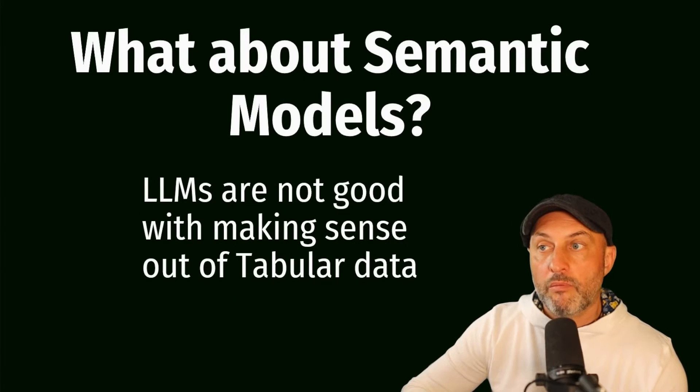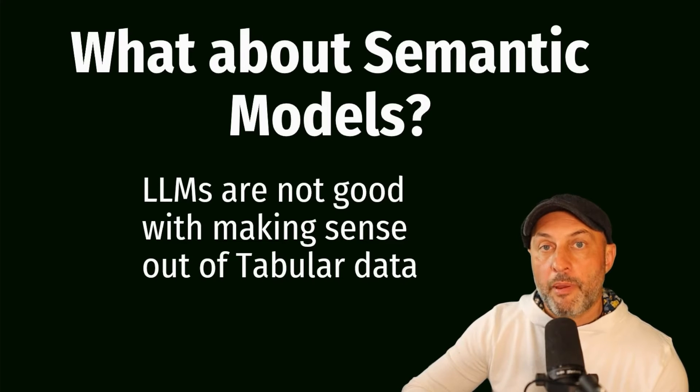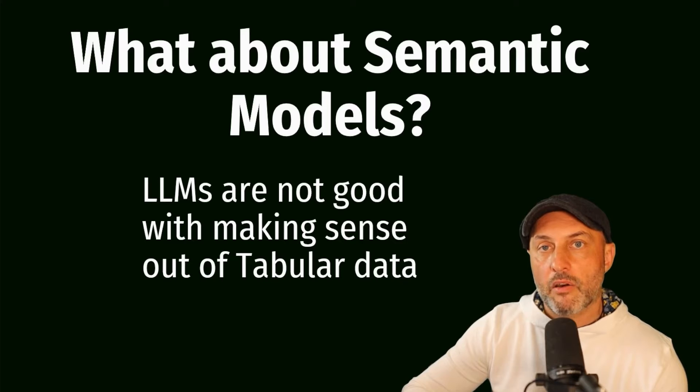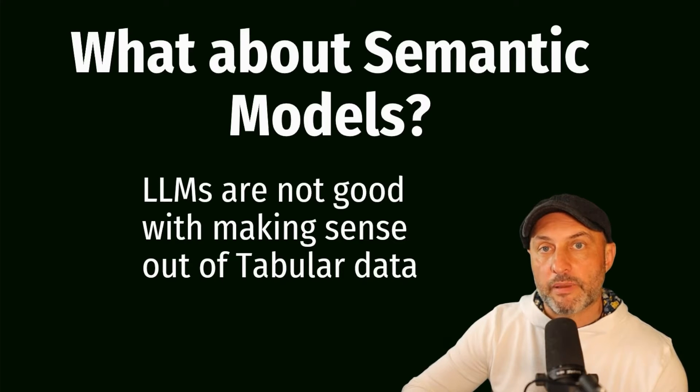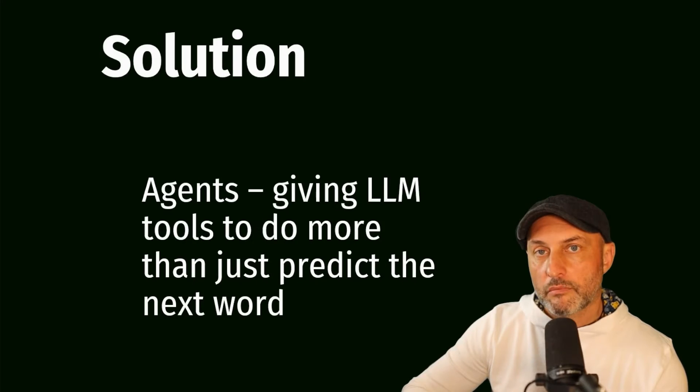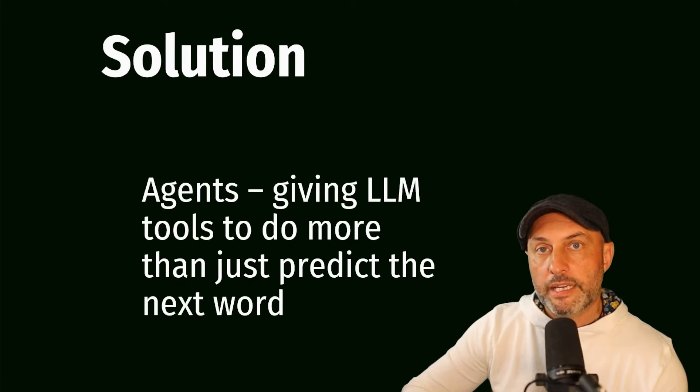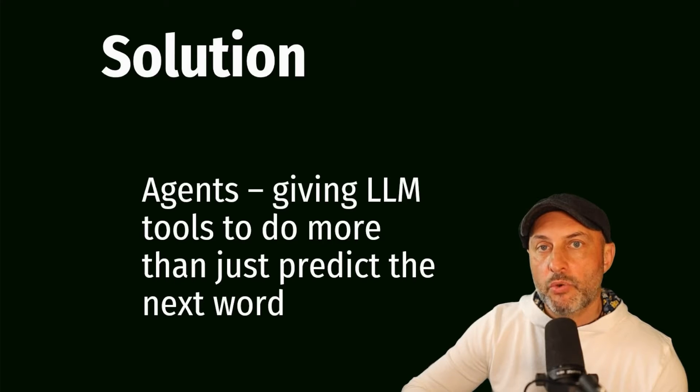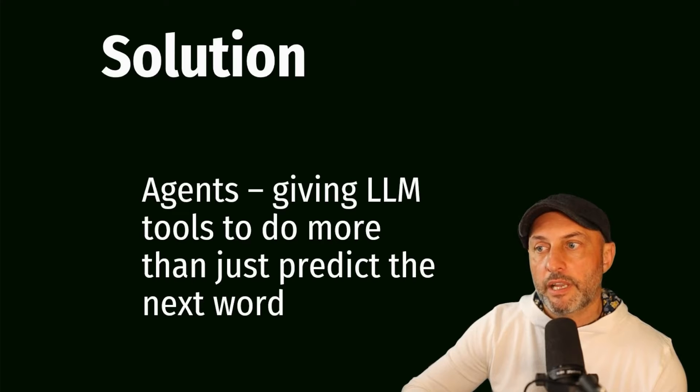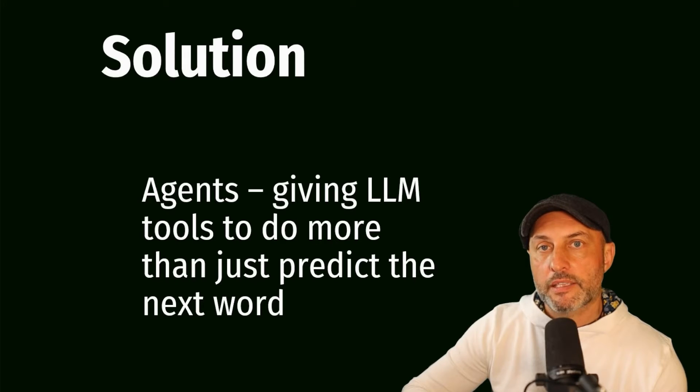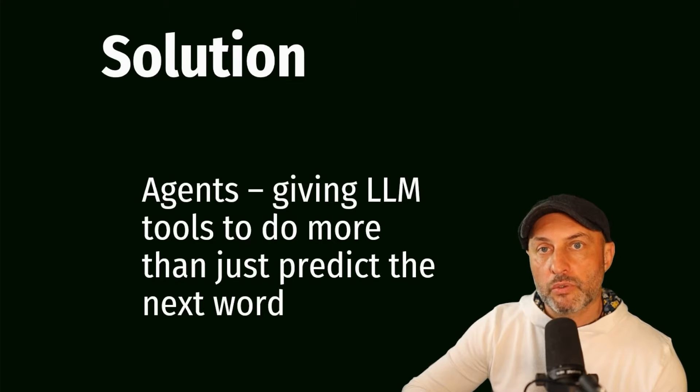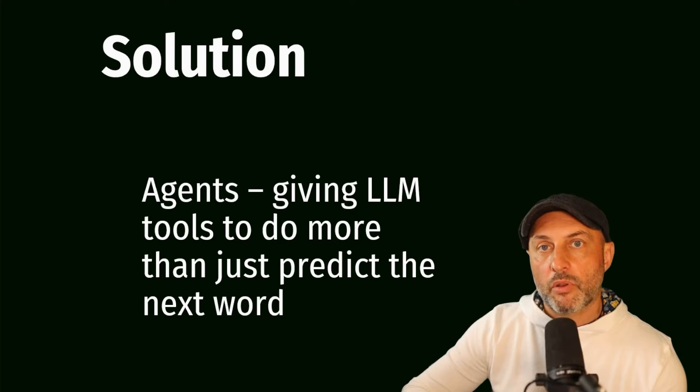Well, what about semantic models? Why is it such a big deal? Apparently, LLMs are not really good with making sense out of tabular data, let alone Power BI semantic model, which is basically a cube. So LLMs are really good at predicting the next word. And in order to extend the capabilities of LLMs, there is a new iteration of the evolution in generative AI, and that's the idea of agents. Agents give LLMs ability to use external tools to bring capabilities that LLMs don't have built in.